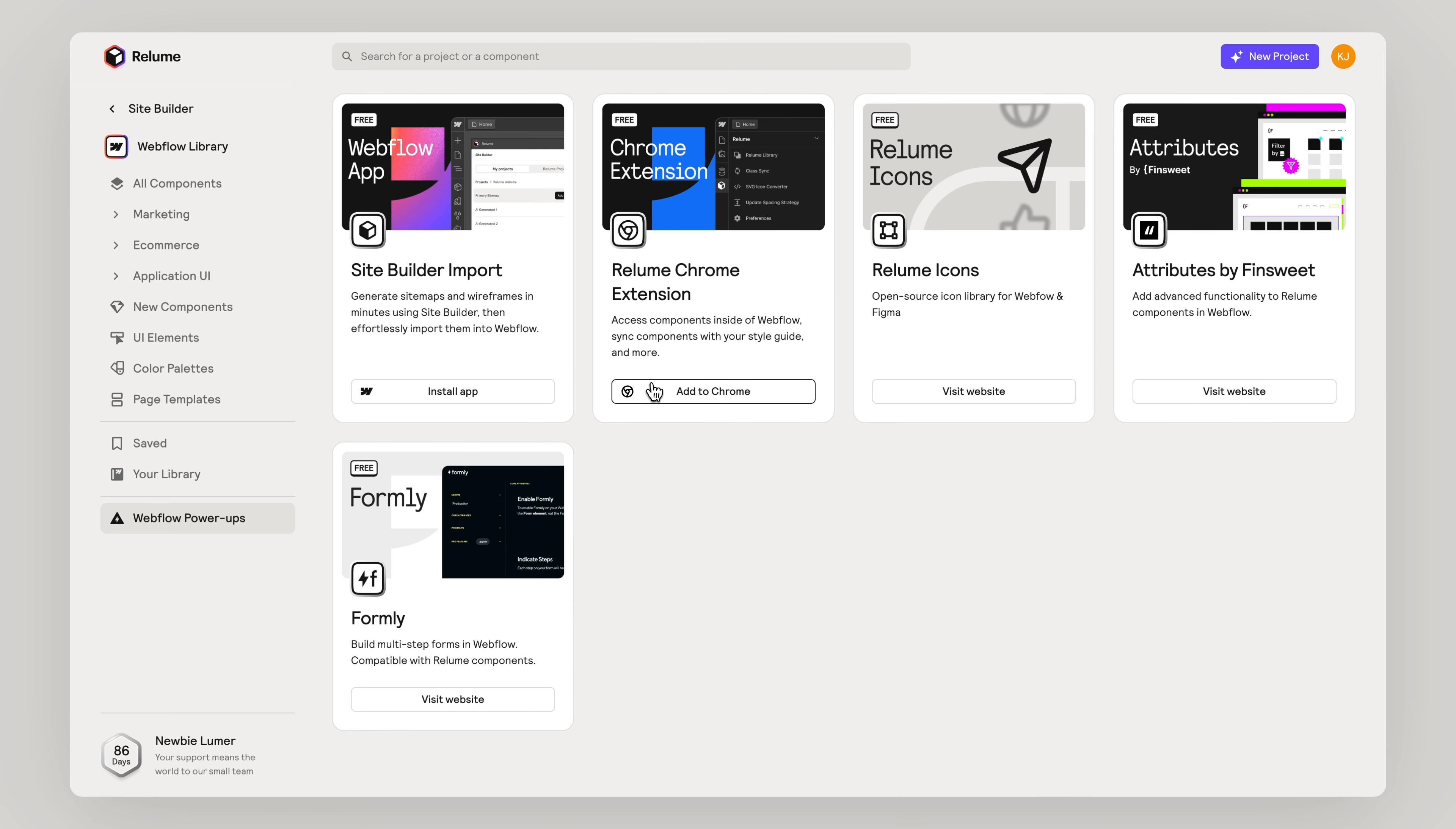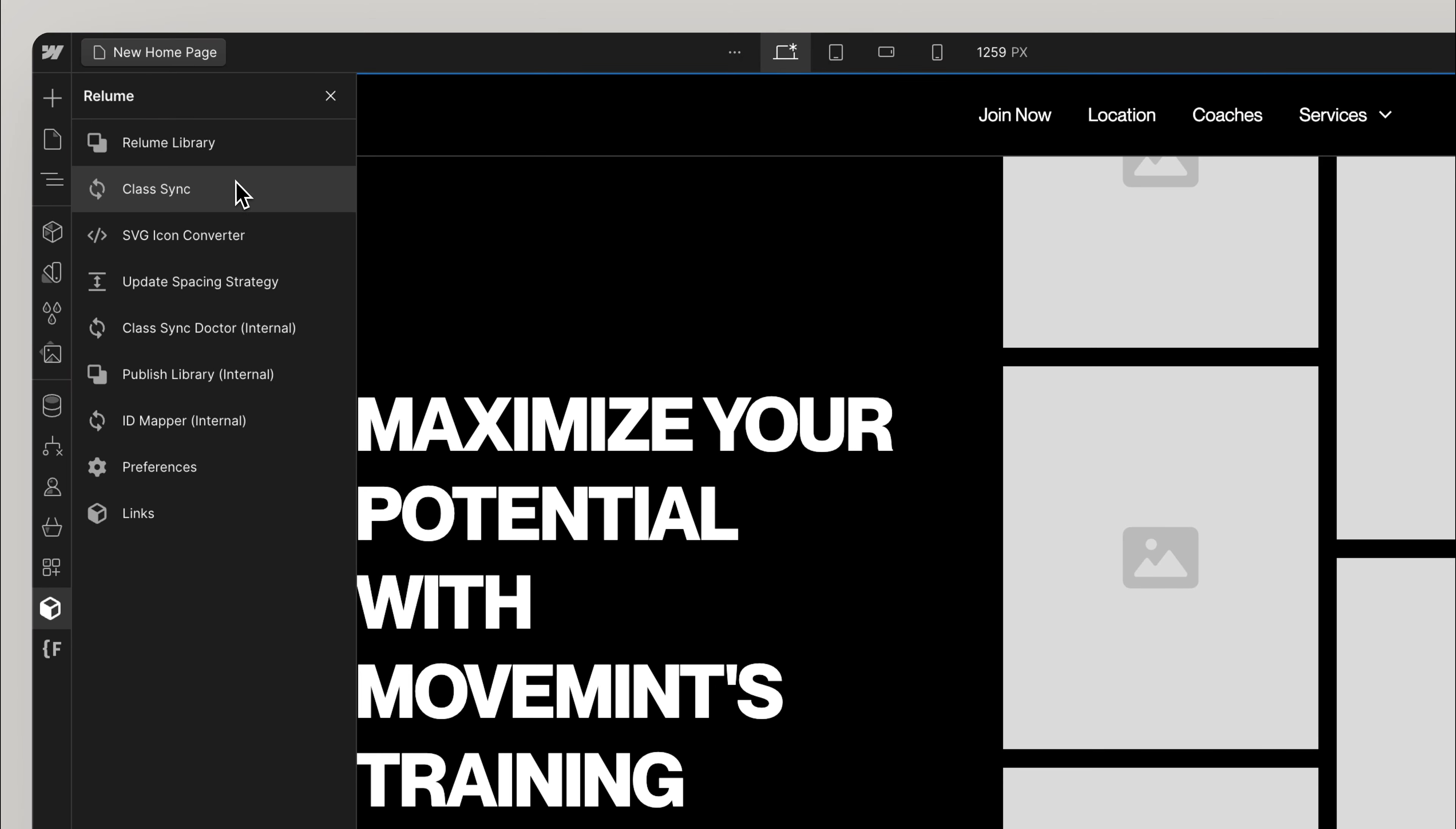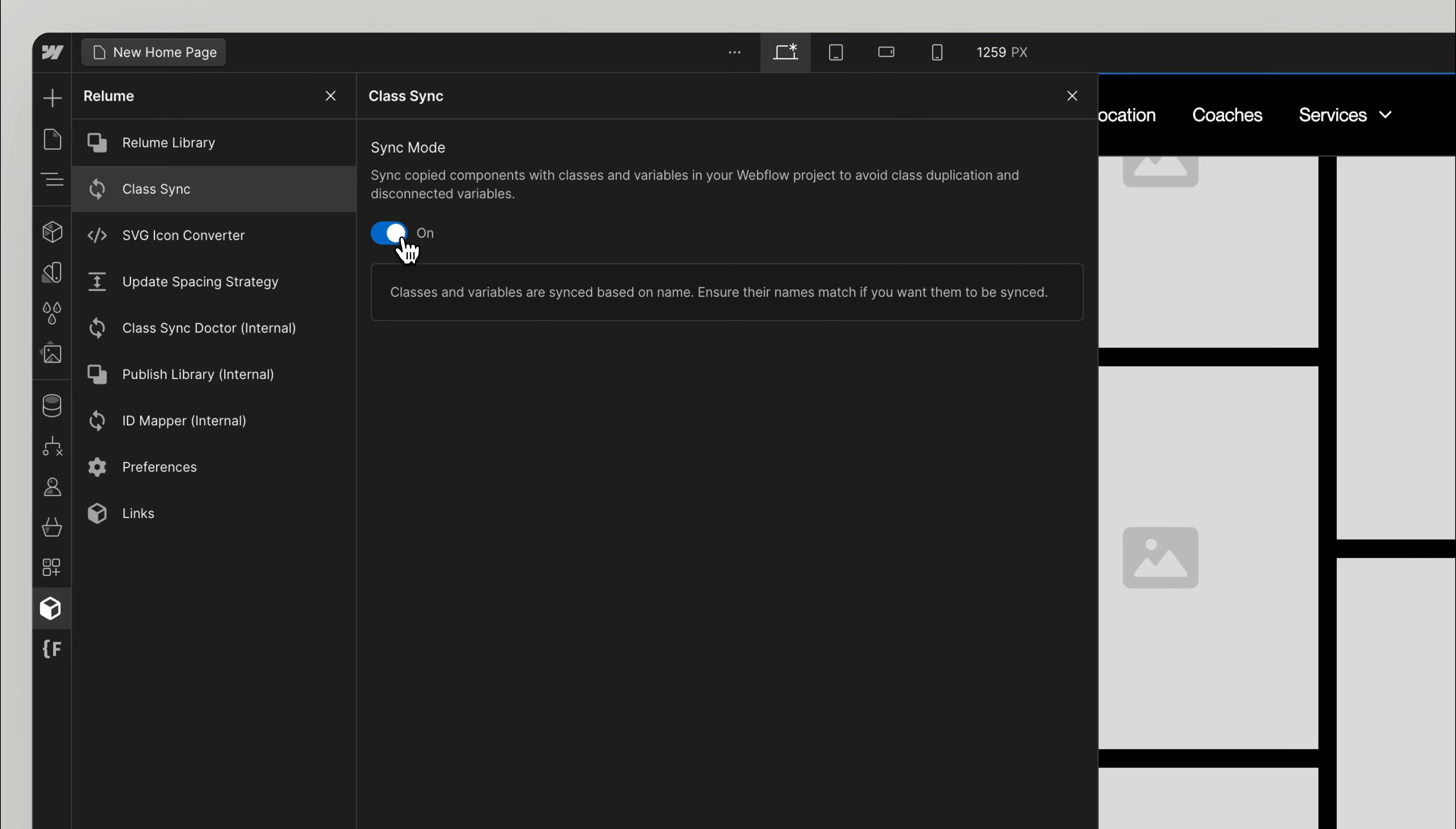Before importing, ensure you have installed the Reloom Chrome extension and that Class Sync is turned on.